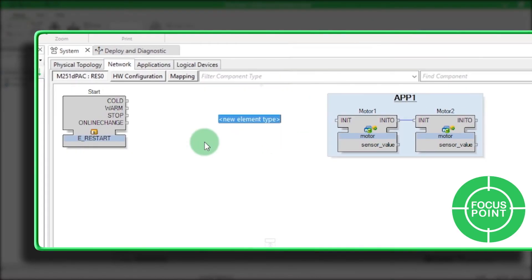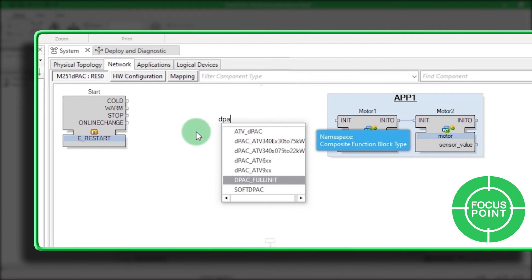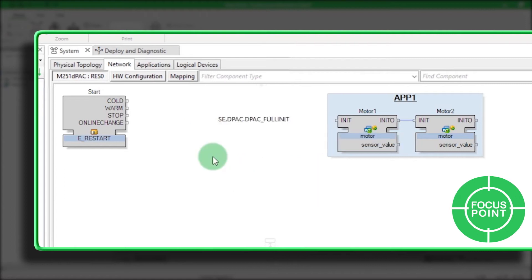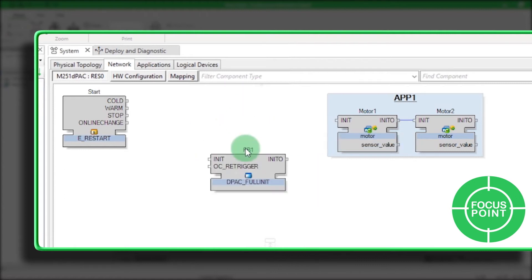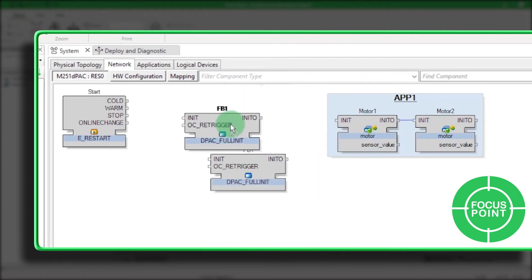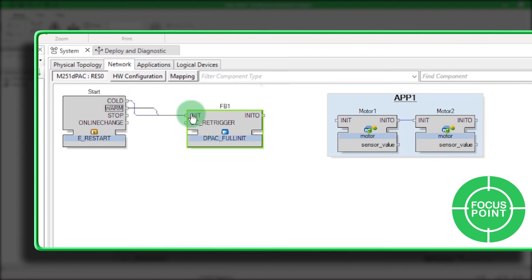Focus Point: you need to add the function block DPAC_full_init inside the resource of your device for a software and hardware initialization.